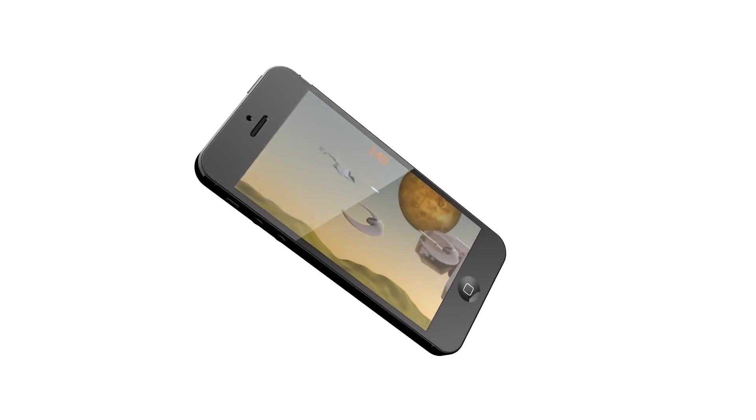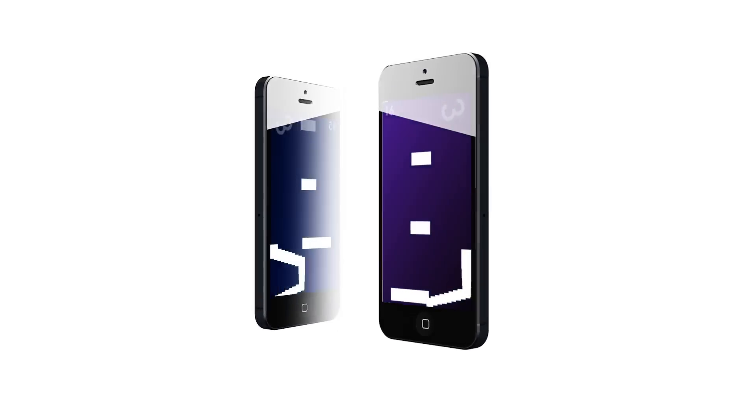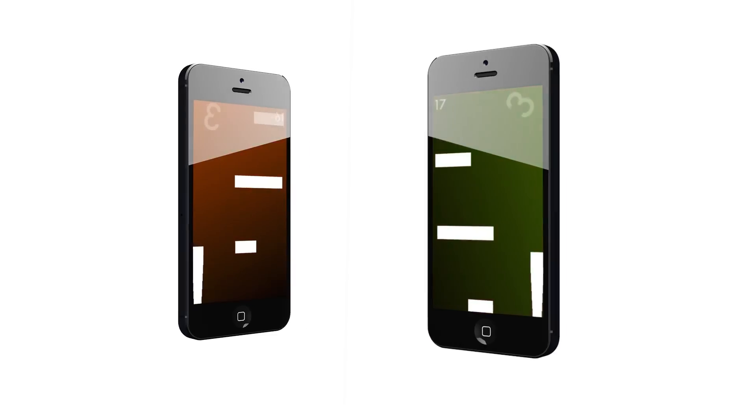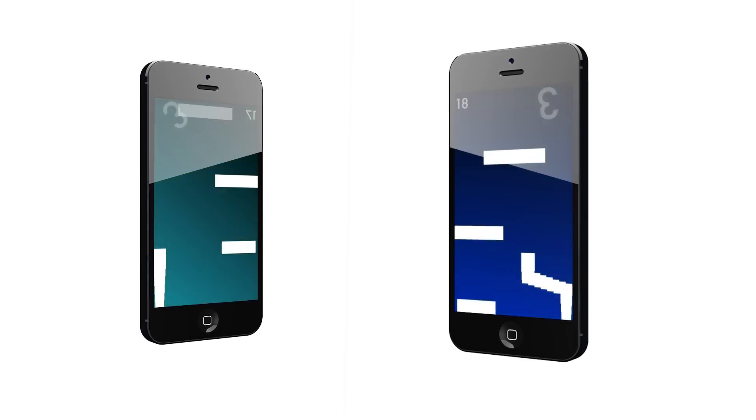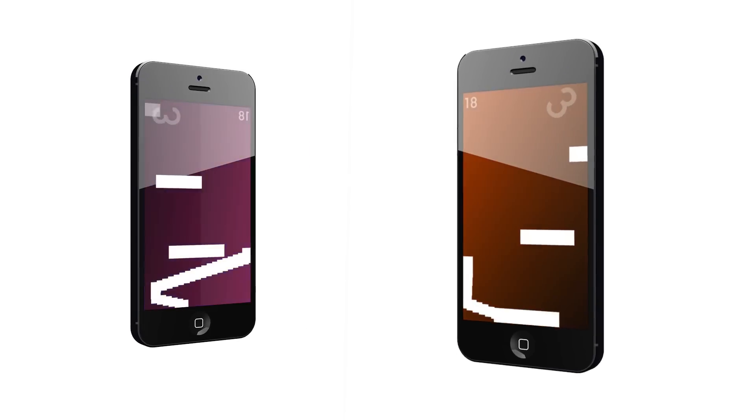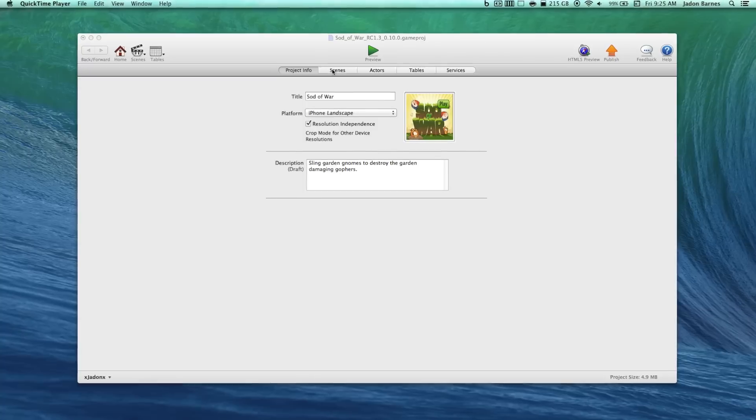Have you ever wanted to make a game but didn't know where to start? GameSalad lets you easily create games without ever writing a single line of code. The only thing that's limited is your imagination.